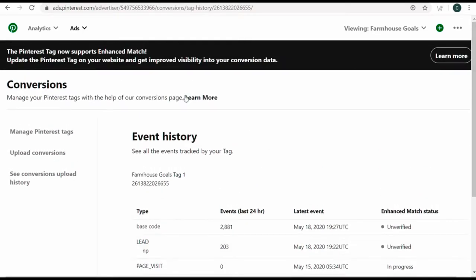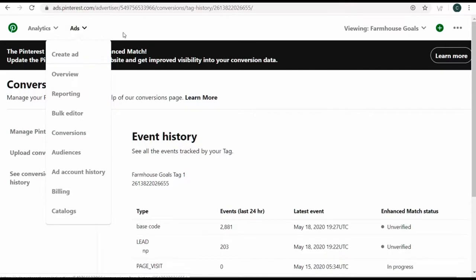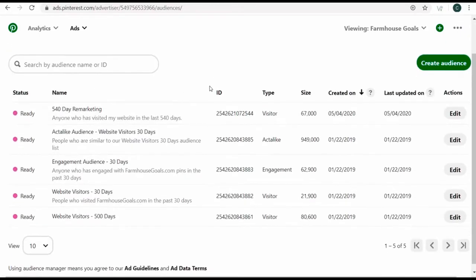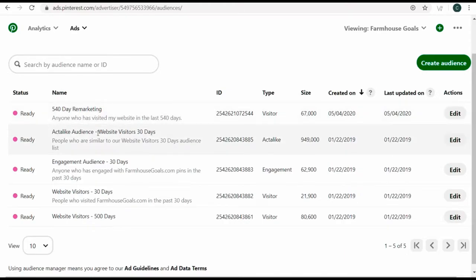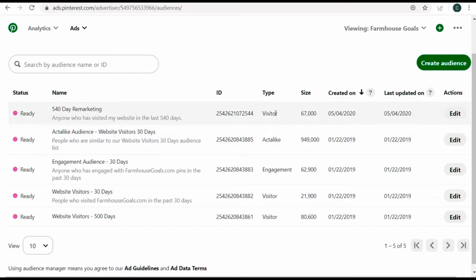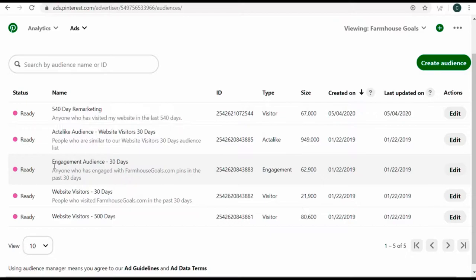At this point, you should have a business account, billing set up, and conversion tracking set up. Now we can create an ad. You might want to come to audiences first — I have some remarketing audiences and act-alike audiences. An act-alike audience finds people similar to my website visitors' 30-day audience — same concept as similar audiences in Google Ads or lookalike audiences in Facebook Ads.